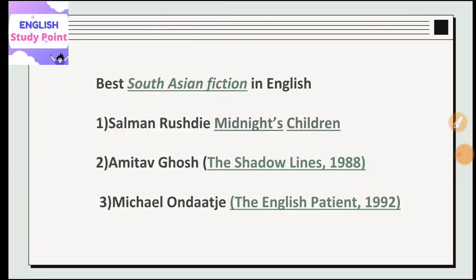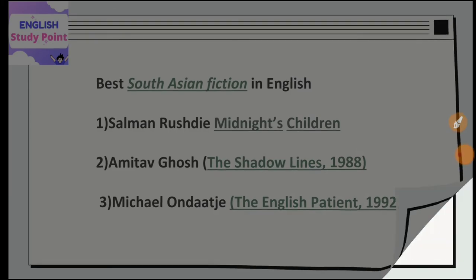Some notable works of South Asian fiction created in English include Salman Rushdie's Midnight's Children, Amitav Ghosh's The Shadow Lines, and Michael Ondaatje's The English Patient. These works are the best examples of the South Asian fiction category.